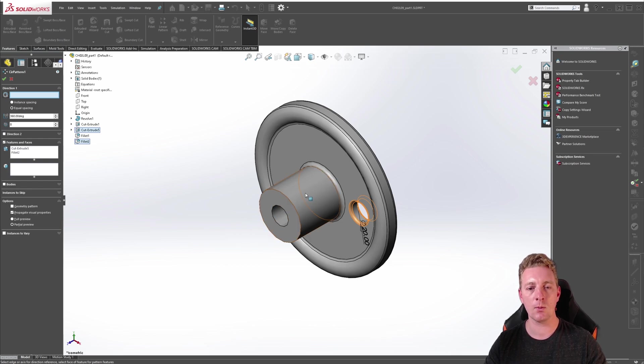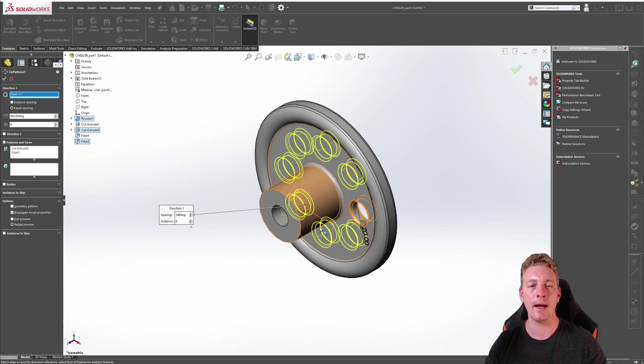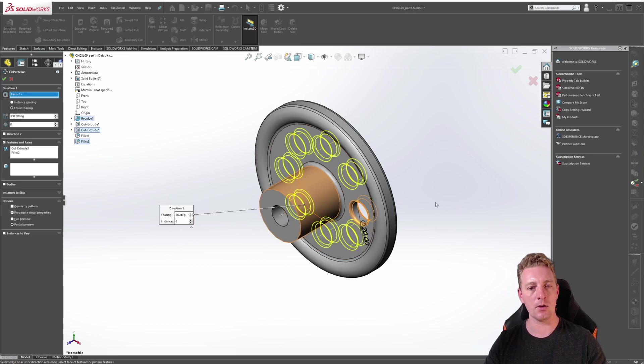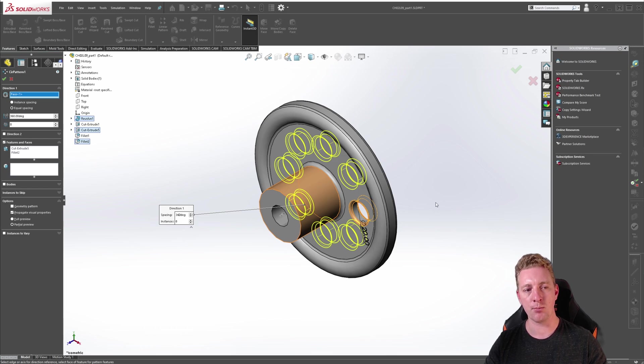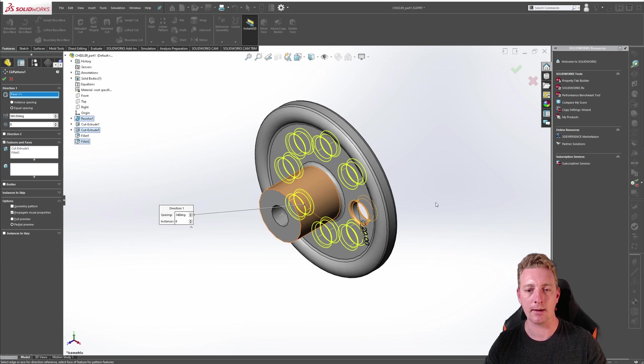In this case we are just going to select the cylindrical face of this centerpiece and that will act as our axis, and you can now see that a preview of the pattern is displayed in the graphics area once we select the axis.